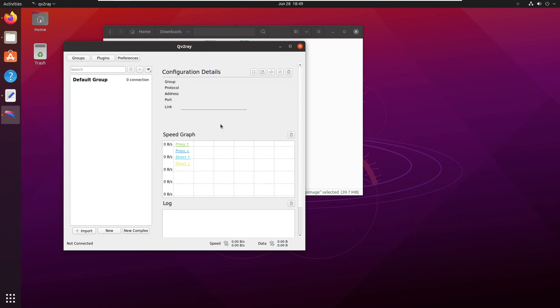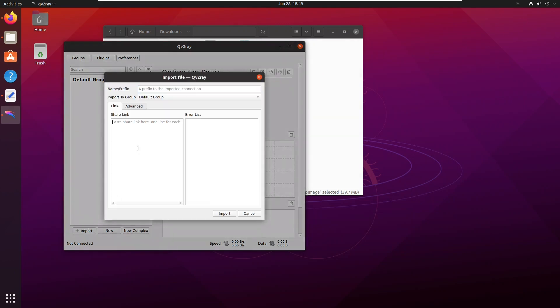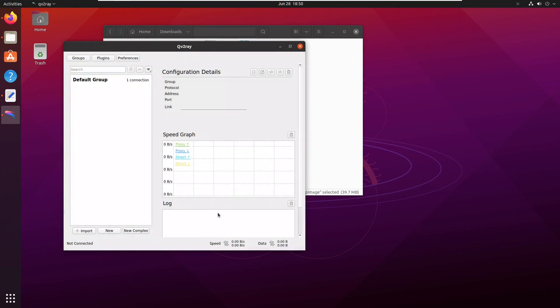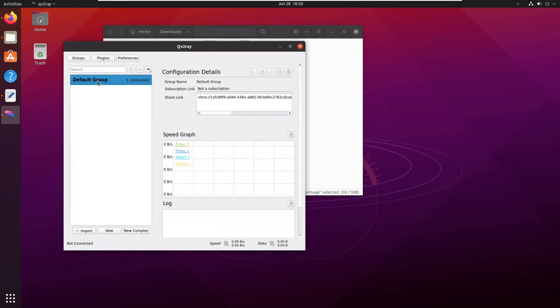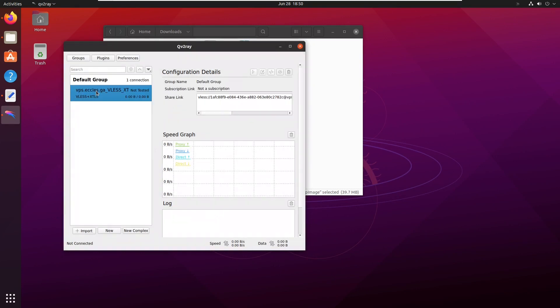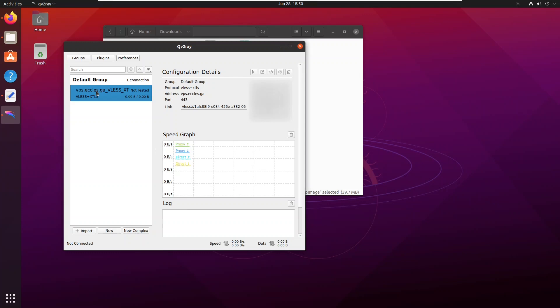In QV2Ray, click the Import button and paste in your VLS URL. Select your server and press the Connect button.